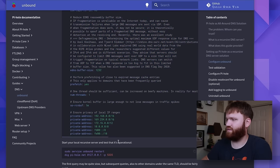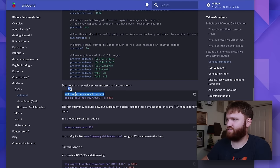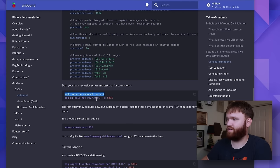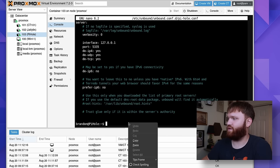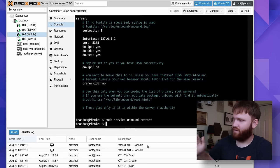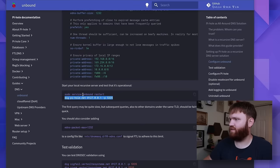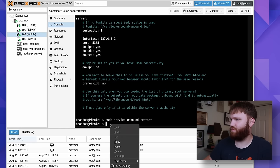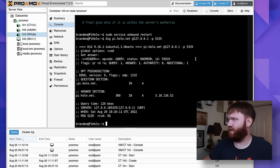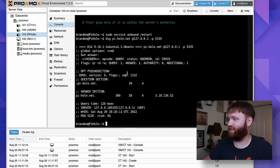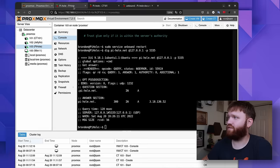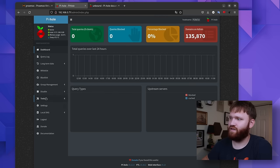So ctrl-o to save and then I'm going to exit out of there. So now what we can do is restart the service and that's just with a service unbound restart command. So let's go ahead and drop that on in there. And then of course testing to see if it's operational with this dig command here and there we go. We can see it on the port. Everything is looking good to go.